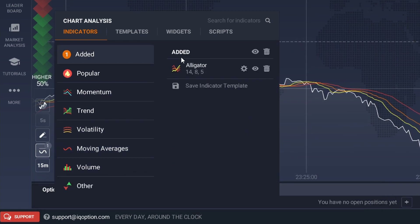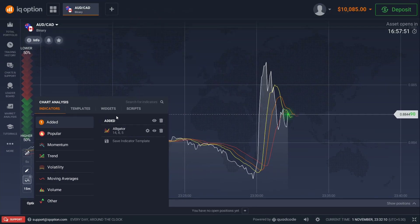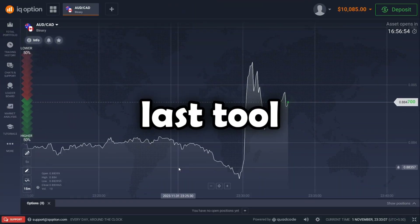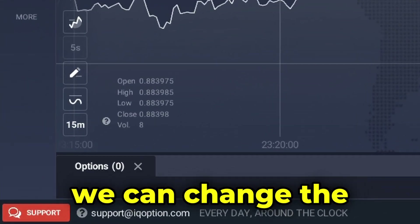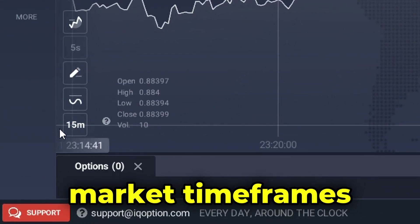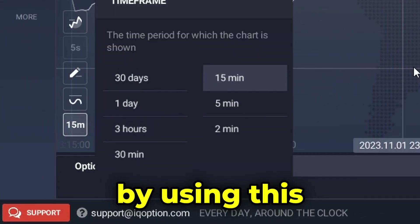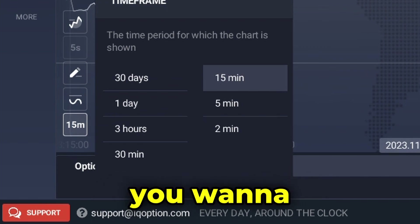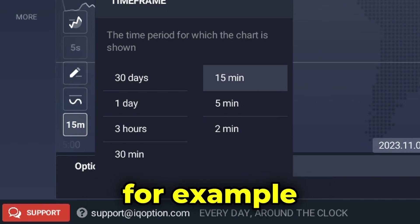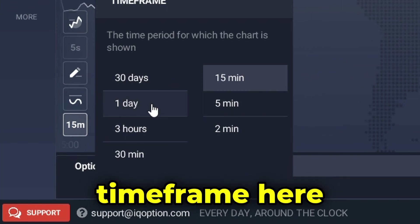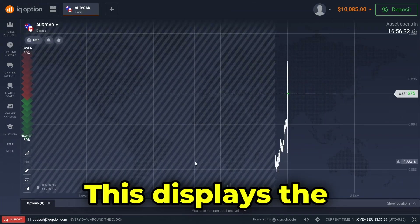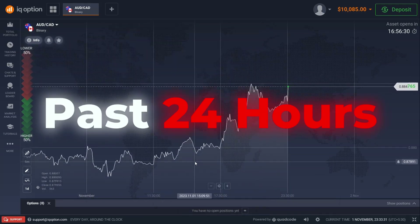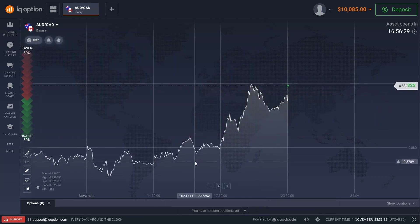Using the last tool we can change the market time frames. By using this, you can select how far back you want to see the market. For example, choosing the one-day time frame will display the whole market's behavior in the past 24 hours.